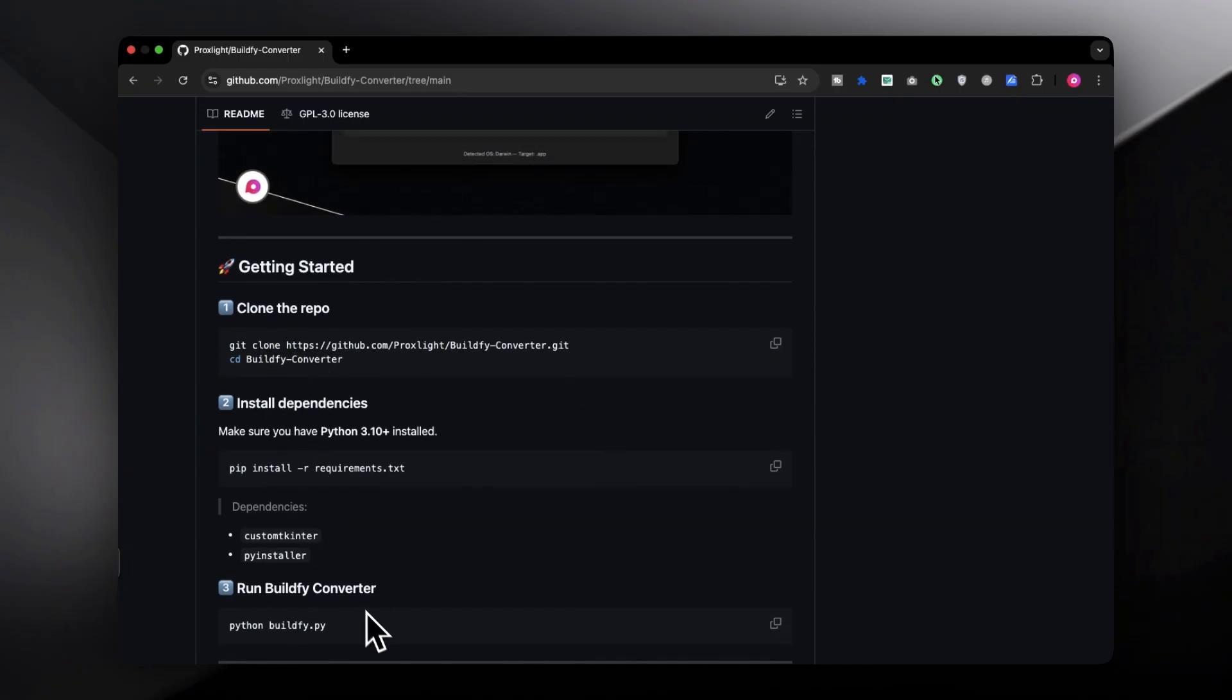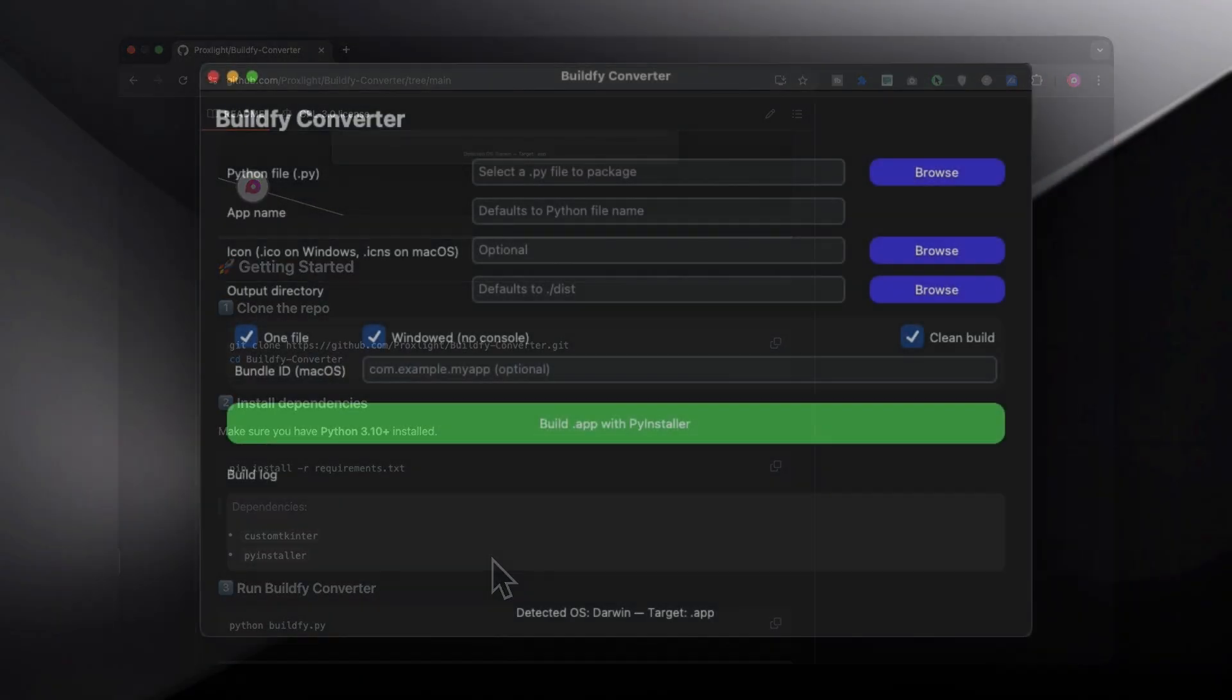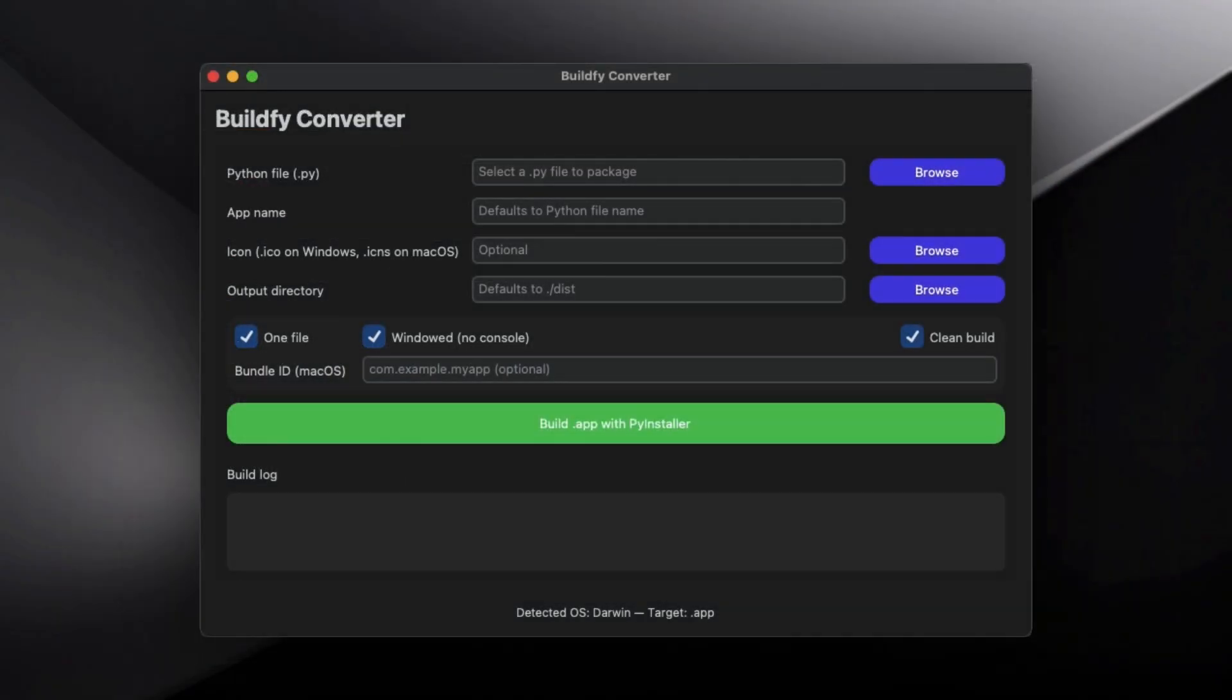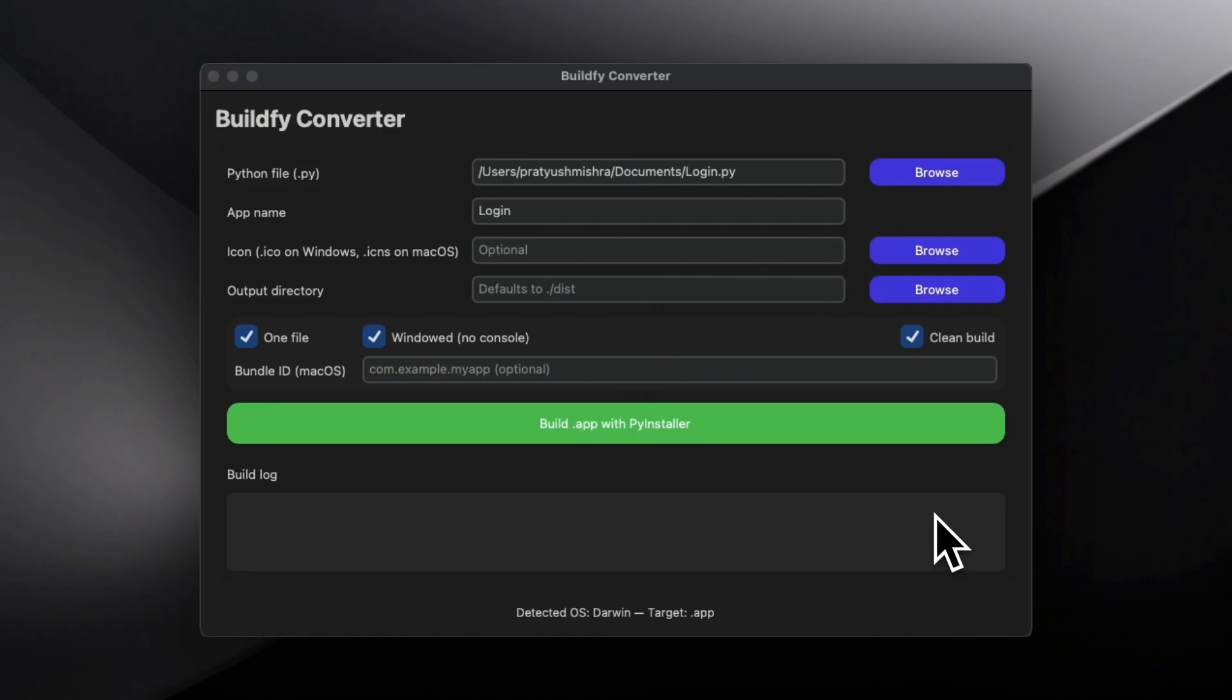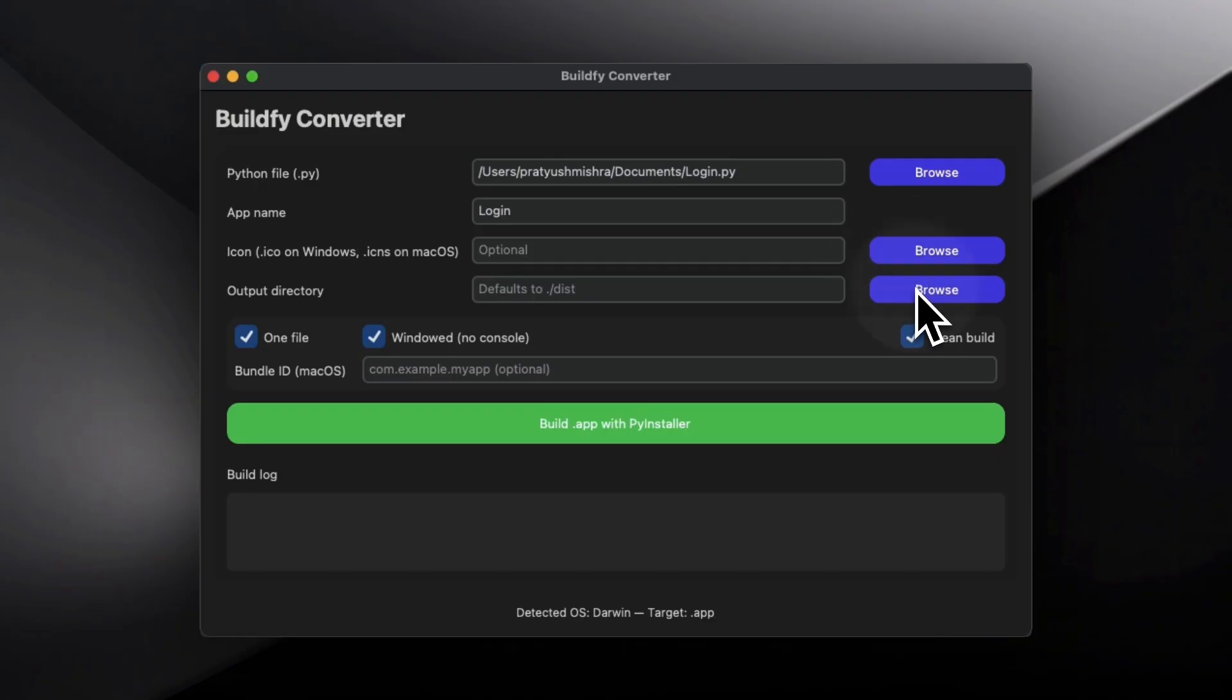Head over to this page and simply follow the instructions to install it on your computer. Once you are done, you can simply run it and then choose the .py file over here. There are many options like you can choose the icon, or you can create a single directory or single file in it.